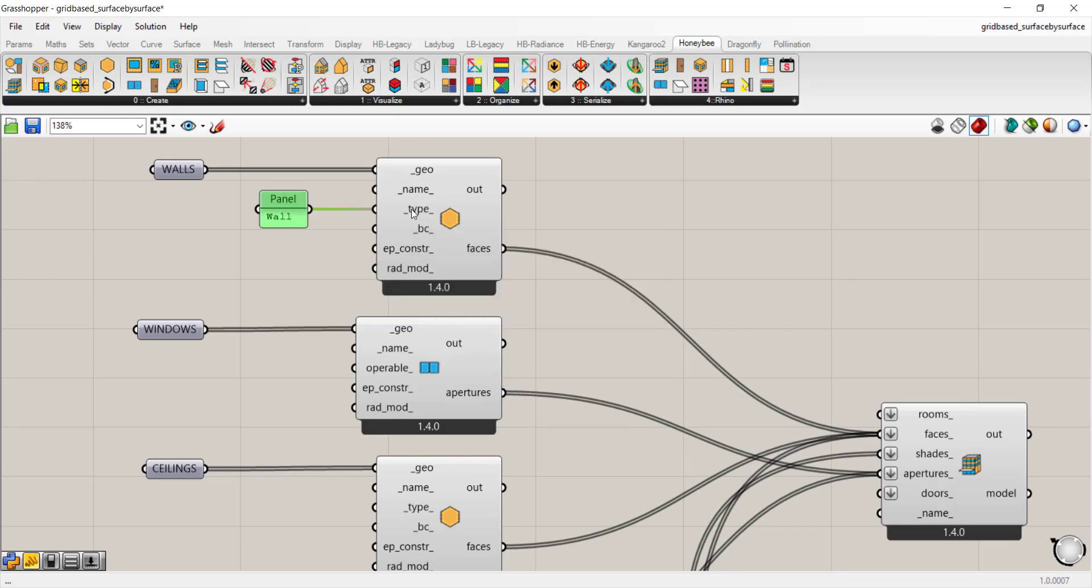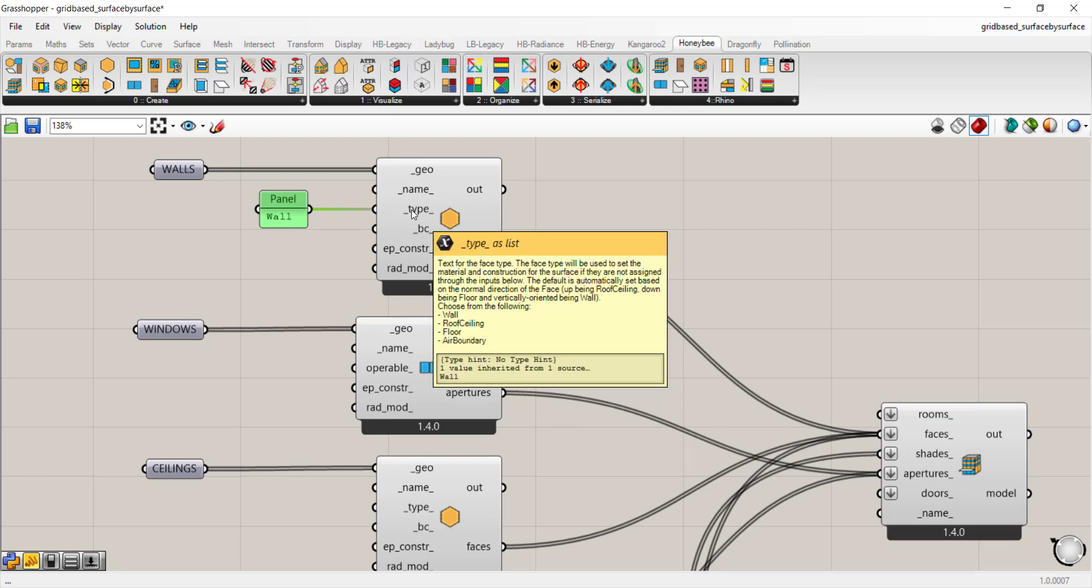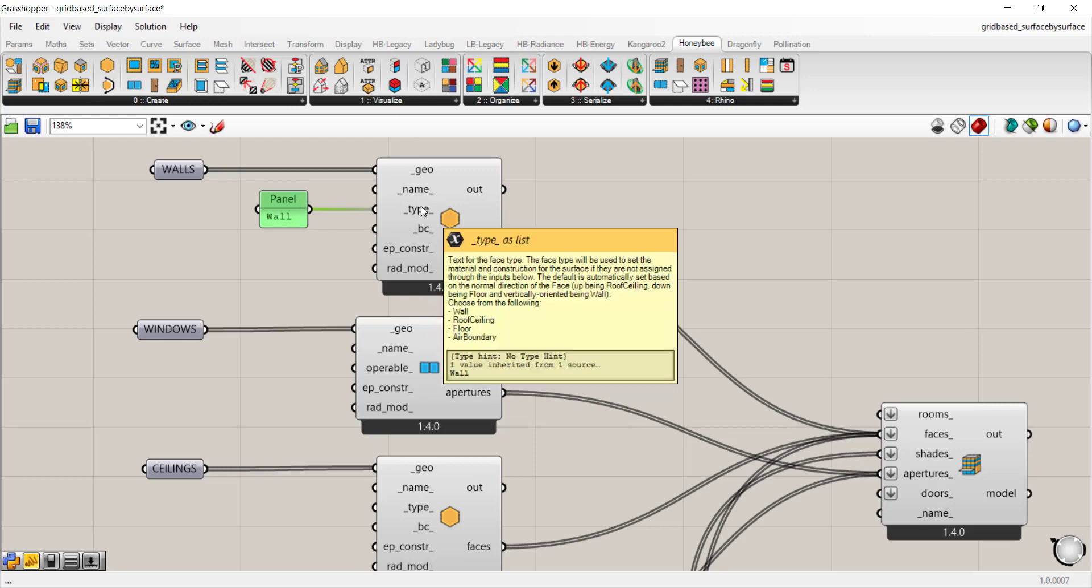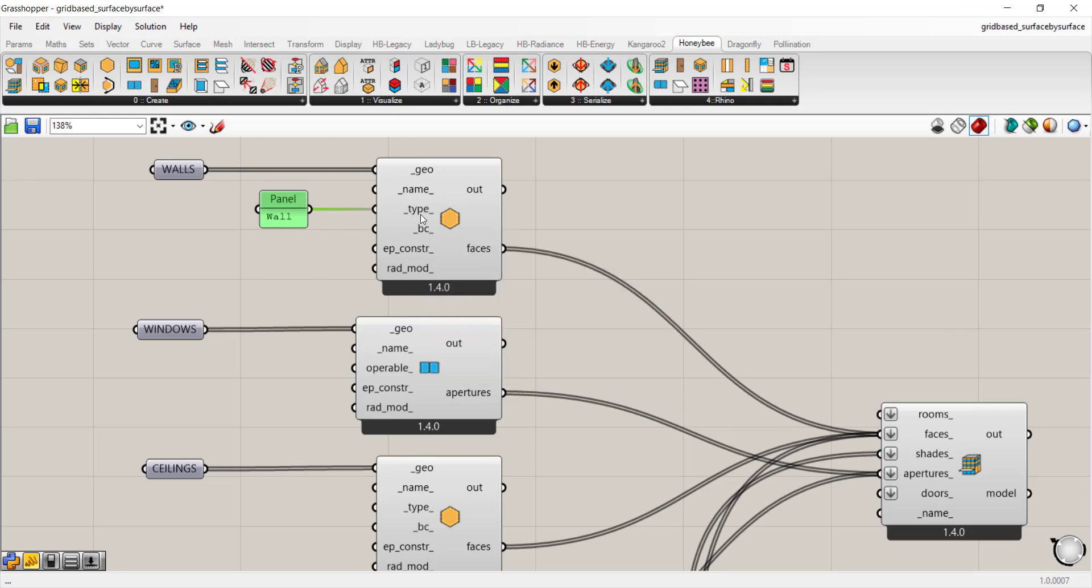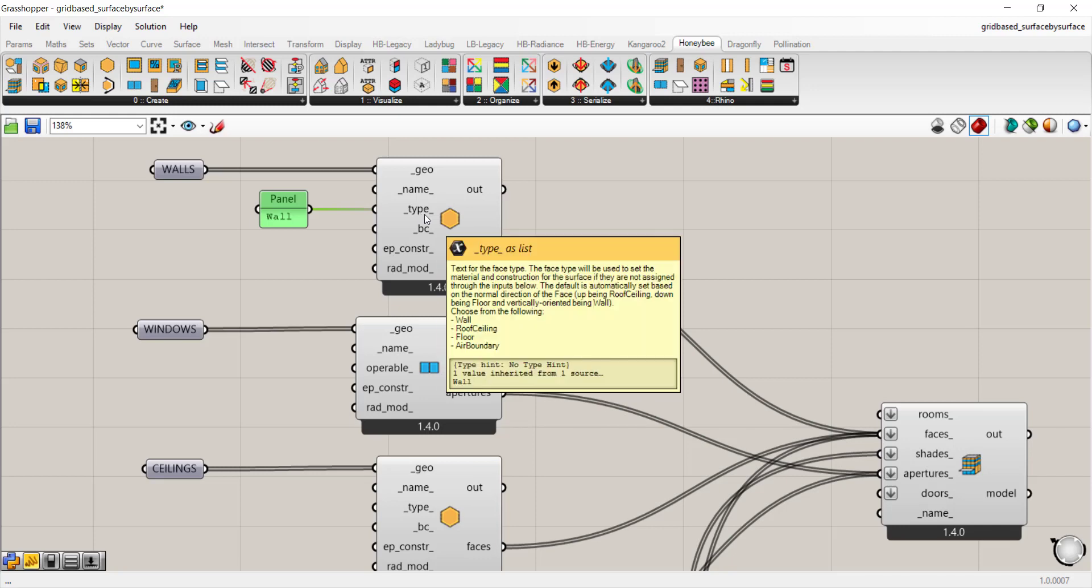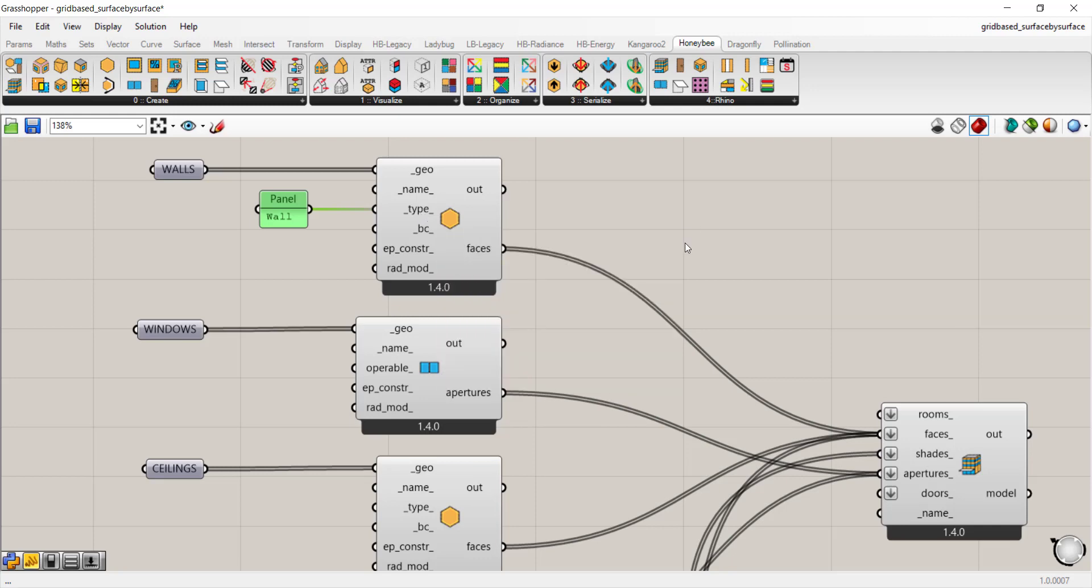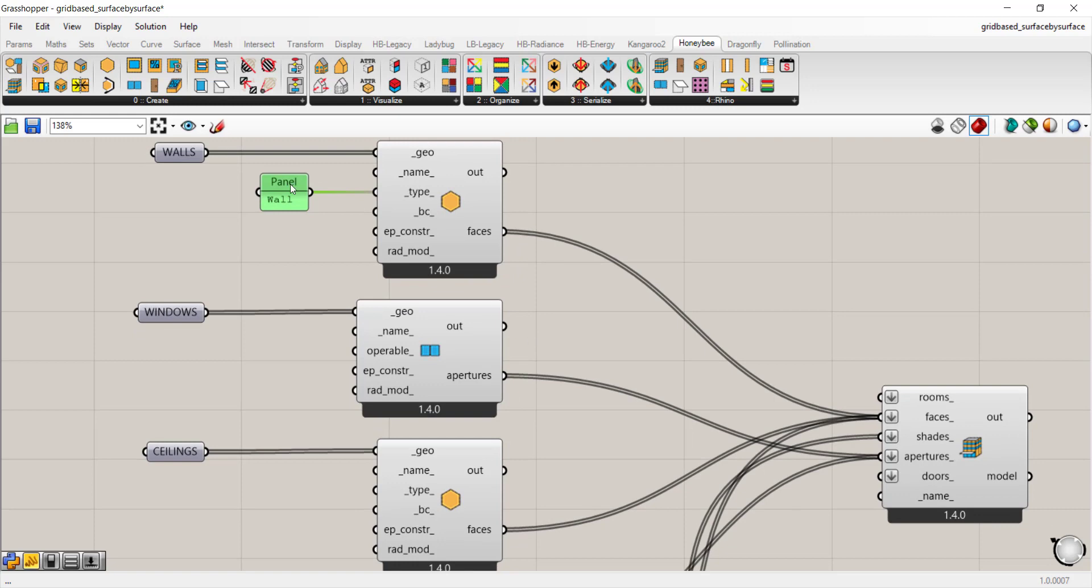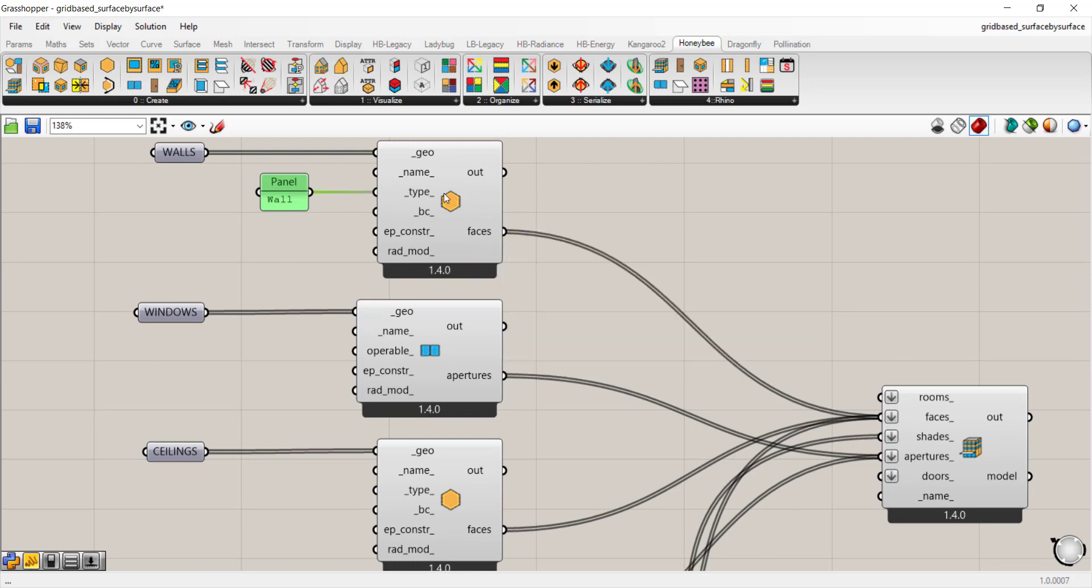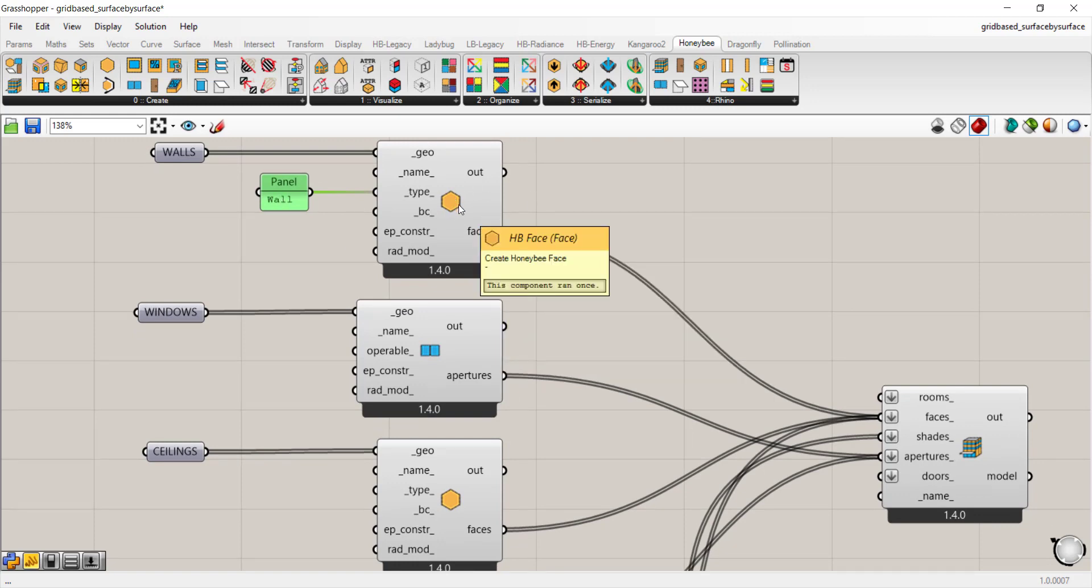So this is an optional input. I have a panel that says this is a wall type. There might be some instances where you may want to override the default or just make sure that it's reading correctly. So this is the component you would use for your opaque materials, anything that is not transparent.